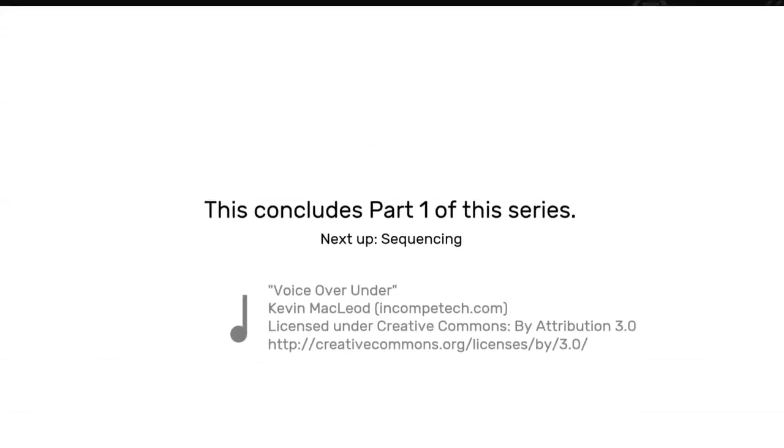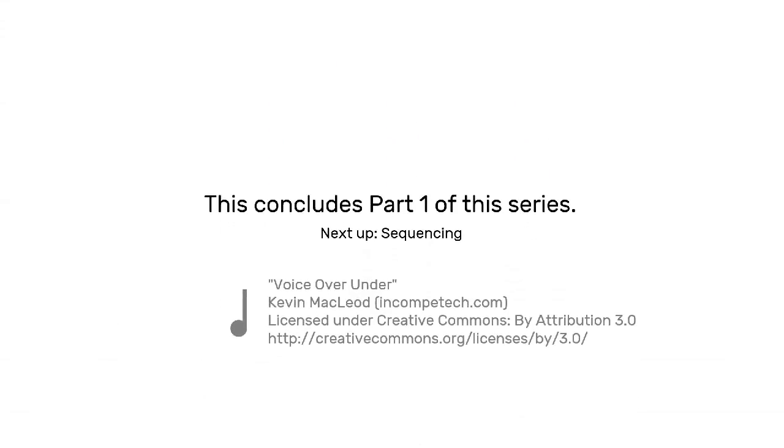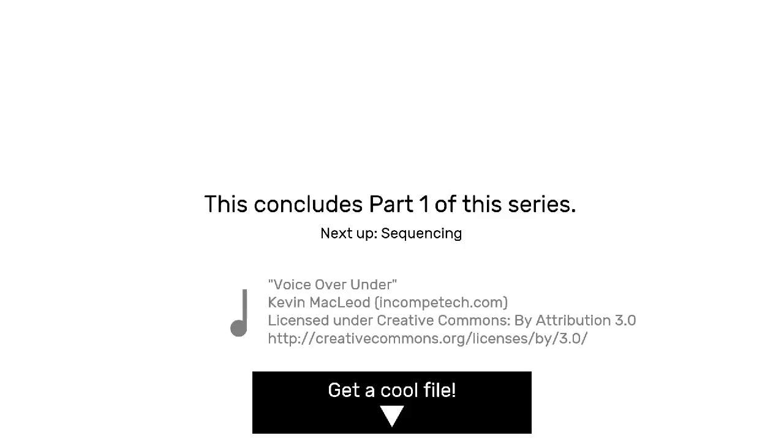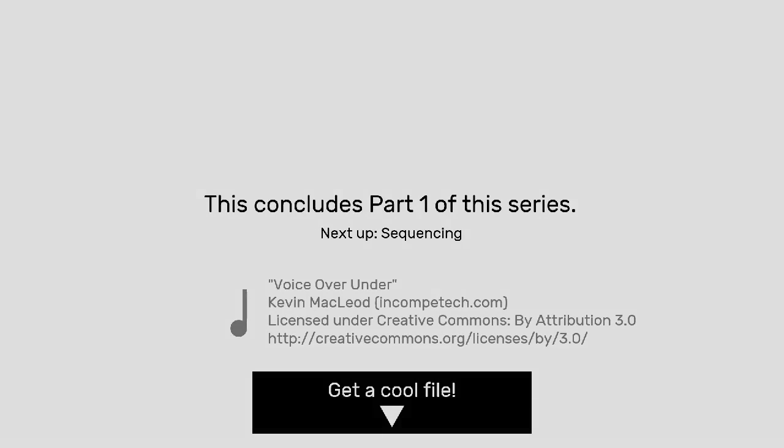This concludes part one on my series on how I do my animations. If you'd like to download the PowerPoint file that was created by following these instructions there's a link in the box down below where you can find it. The next video in the series that I plan to make will be about sequencing your animations, how to automatically run your animations, setting timings and more. Thanks for watching everyone.